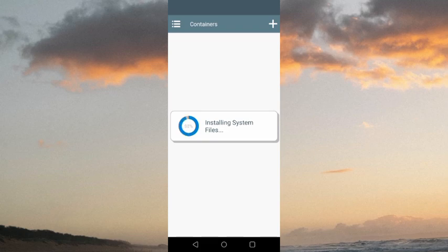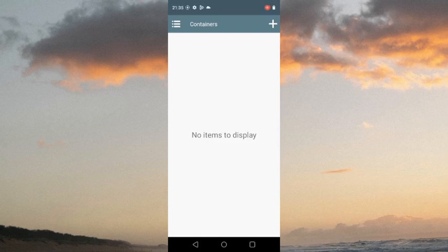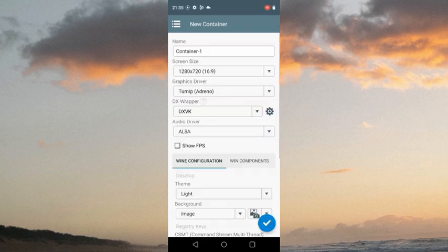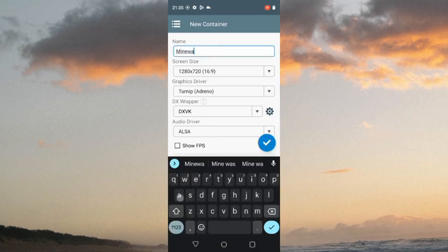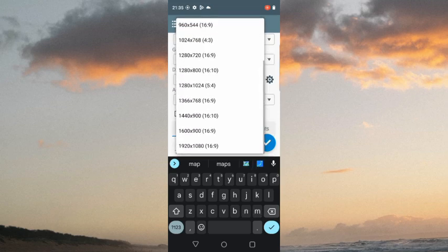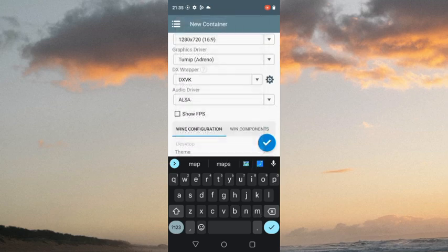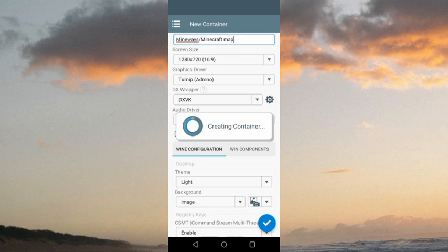Once it's done, click the plus icon to add a container — you can rename it. For Mineways, you don't need to change any settings; just click the blue tick and it will start creating the container.